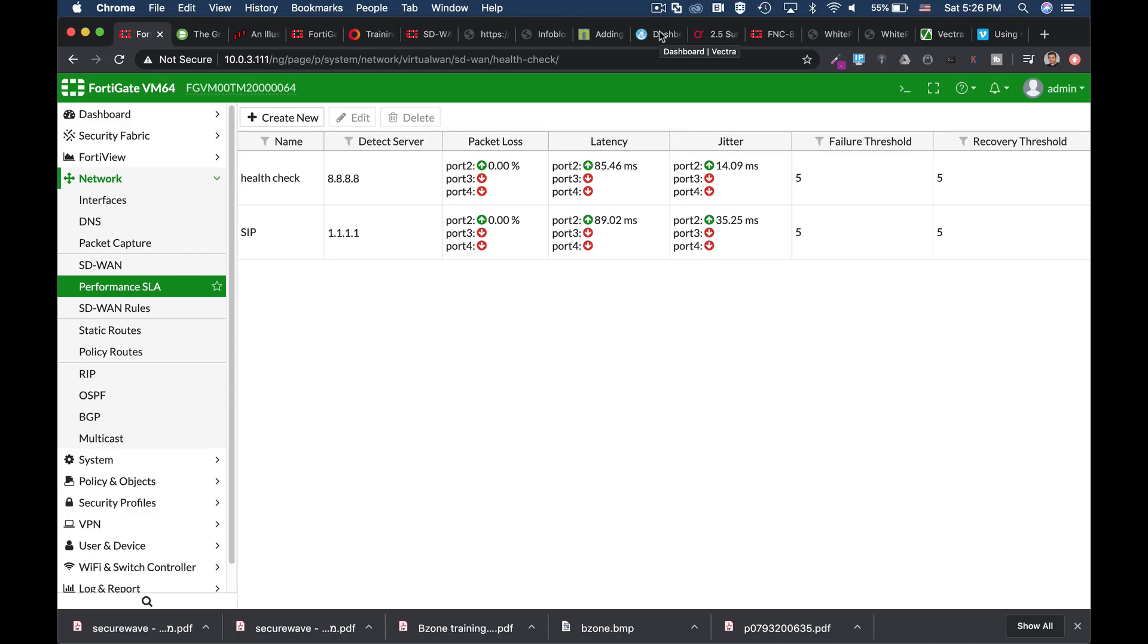We can use our command line while configuring SD-WAN for different tasks. One of them is to use different protocols that will be used towards the server that was chosen in the health check.